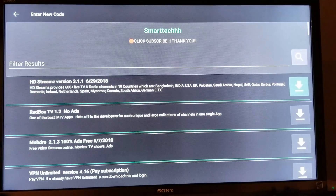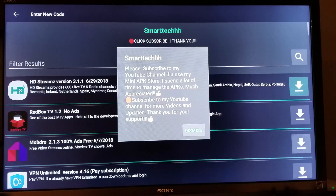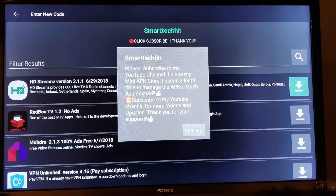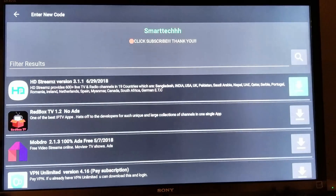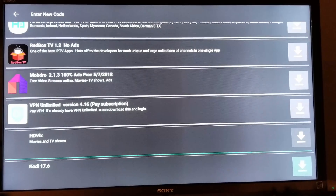This is going to take you to my mini app store that I manage. Please subscribe to my channel if you're going to use my mini app store — I spent some time organizing all these apps. If you're going to use any of these APKs, please subscribe. Much appreciated, thank you. Click Dismiss and we're going to scroll down and look for Mouse Toggle.